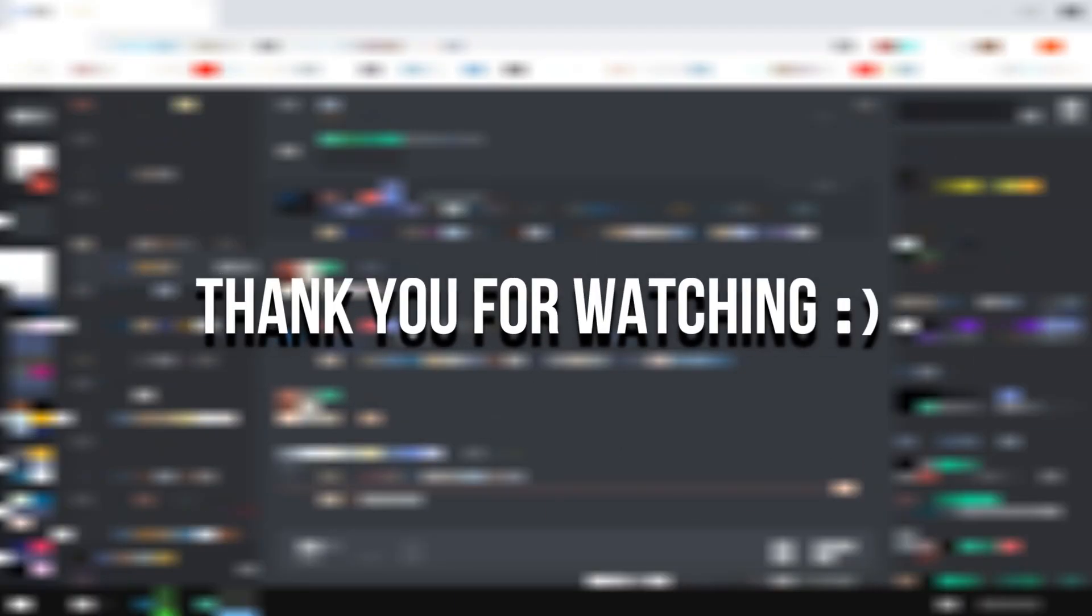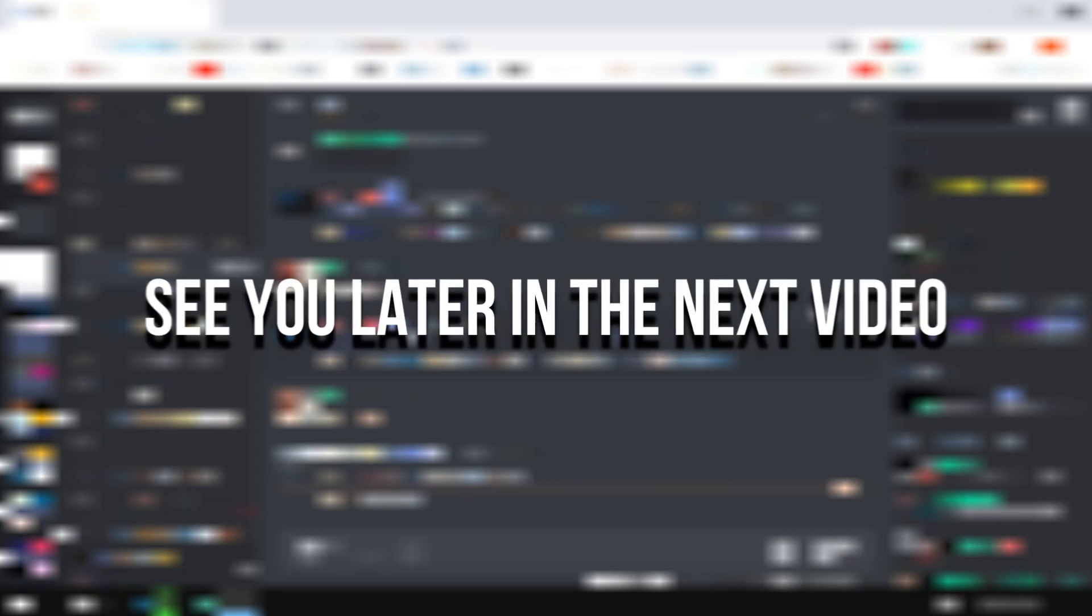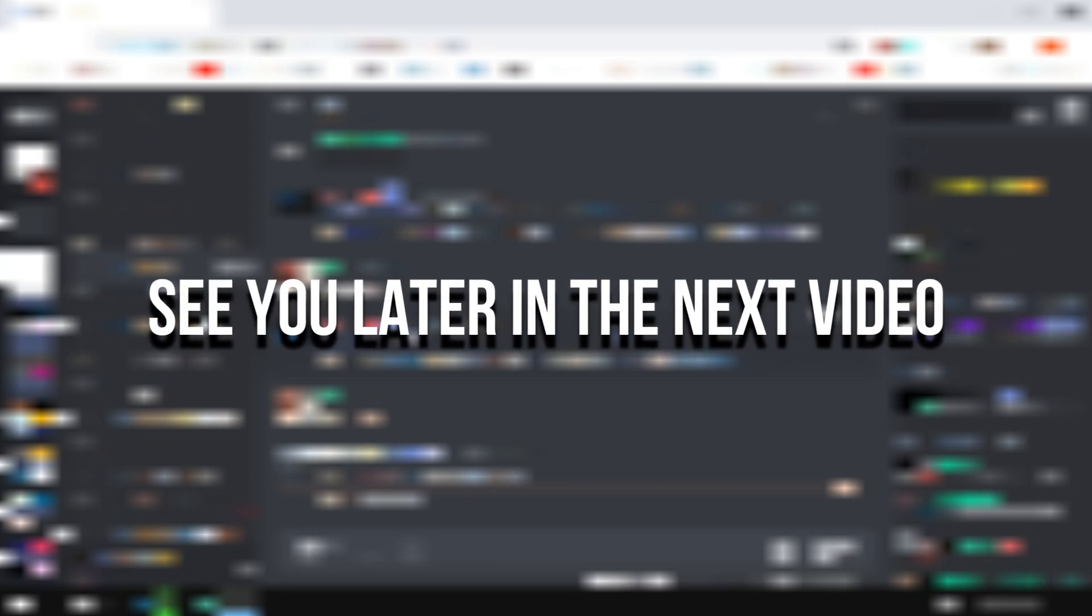By the way, thank you for watching the video. Make sure to like the video. See you later in the next video.